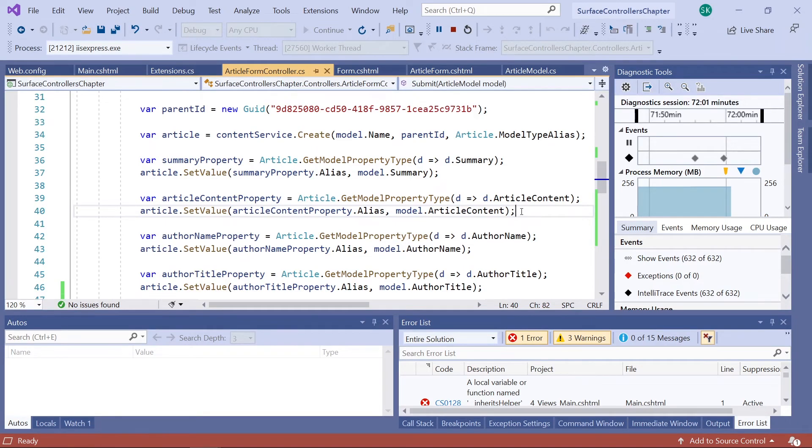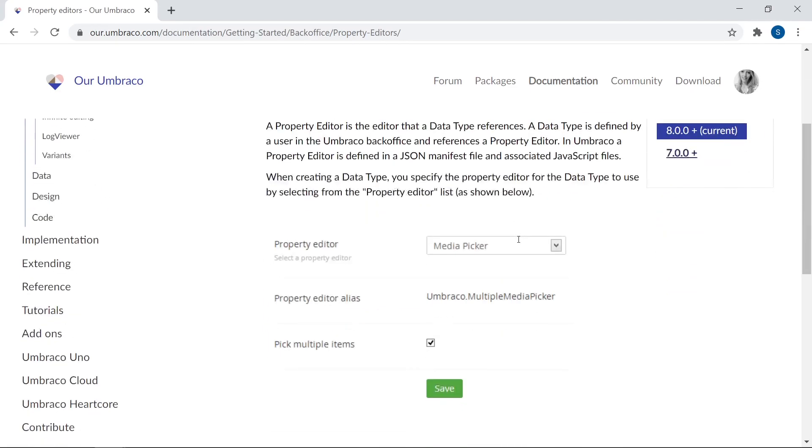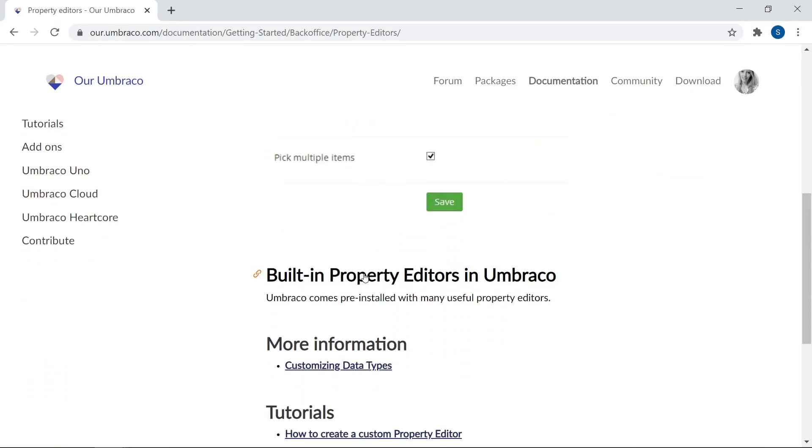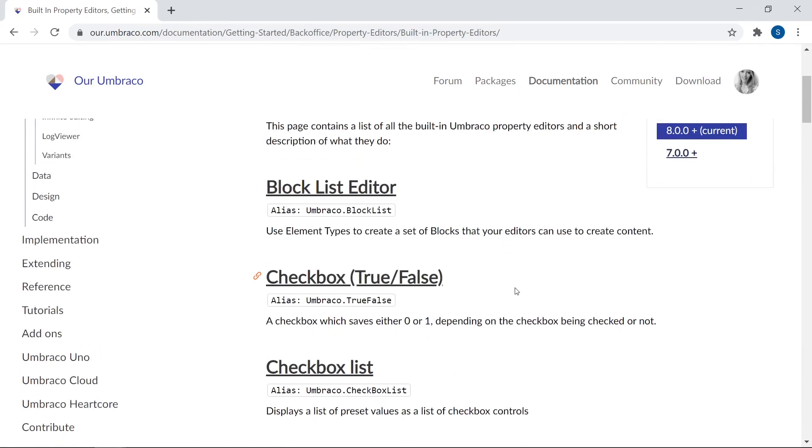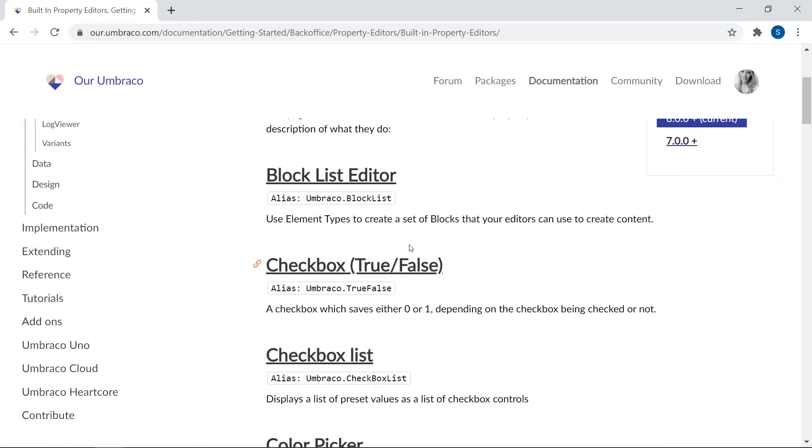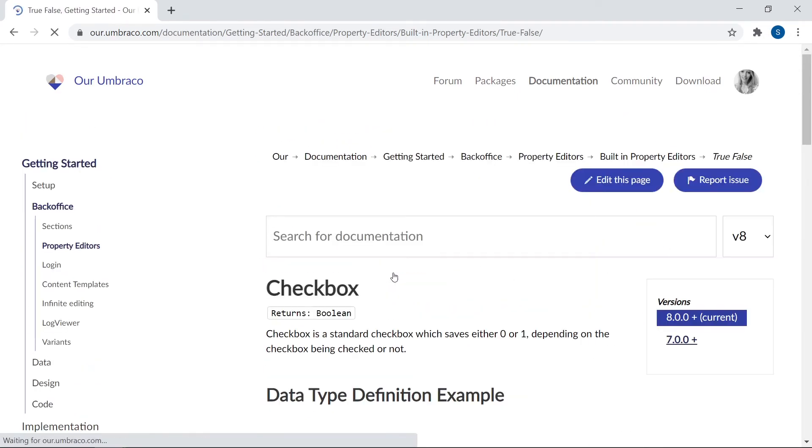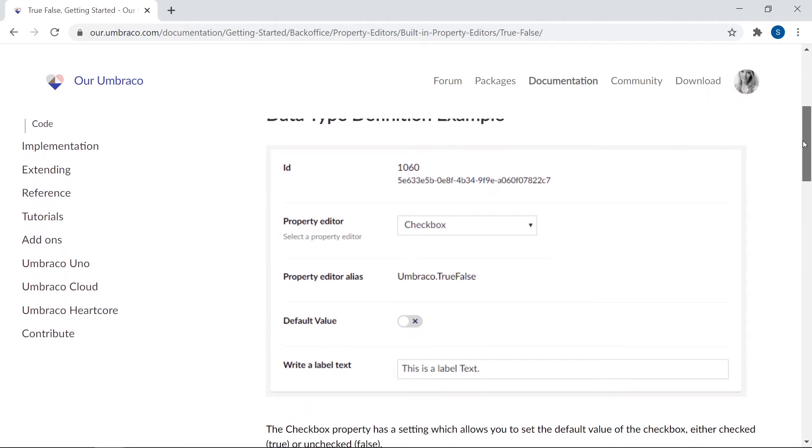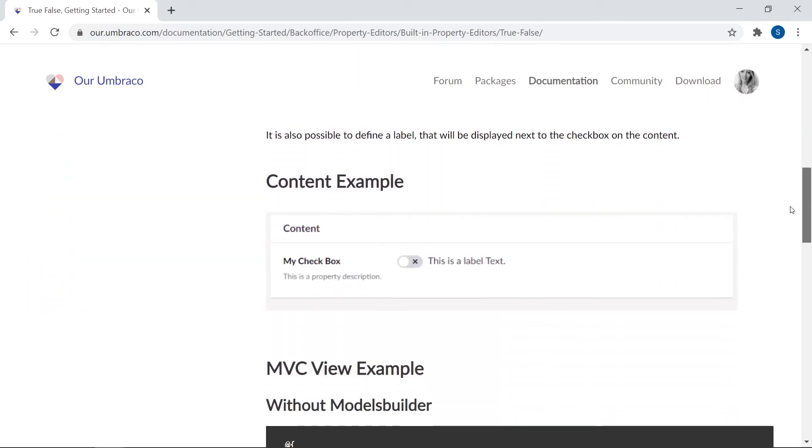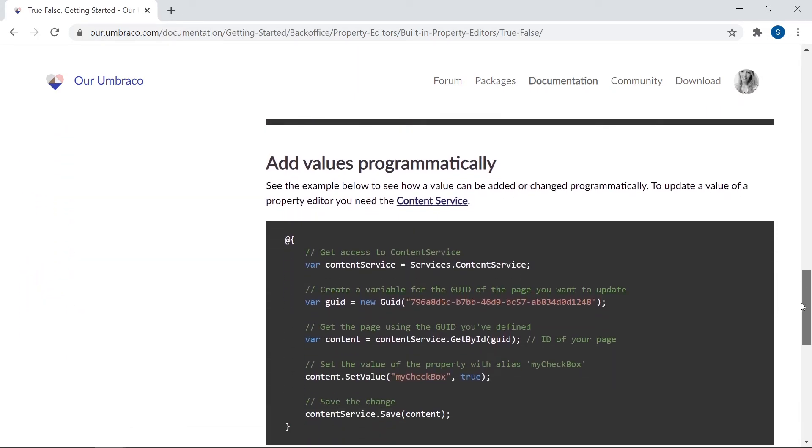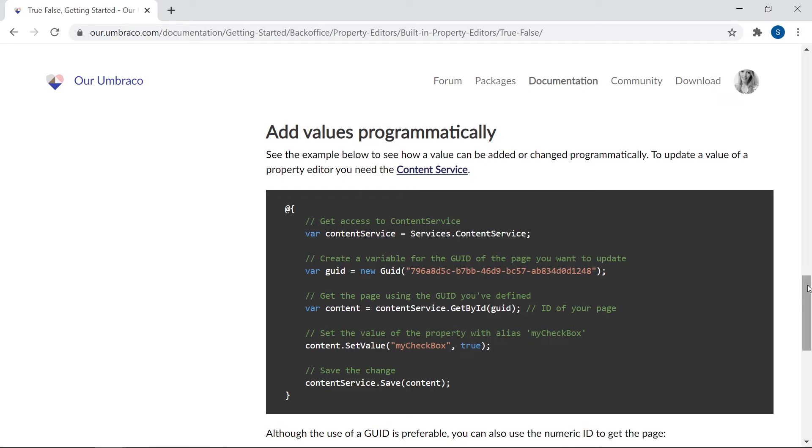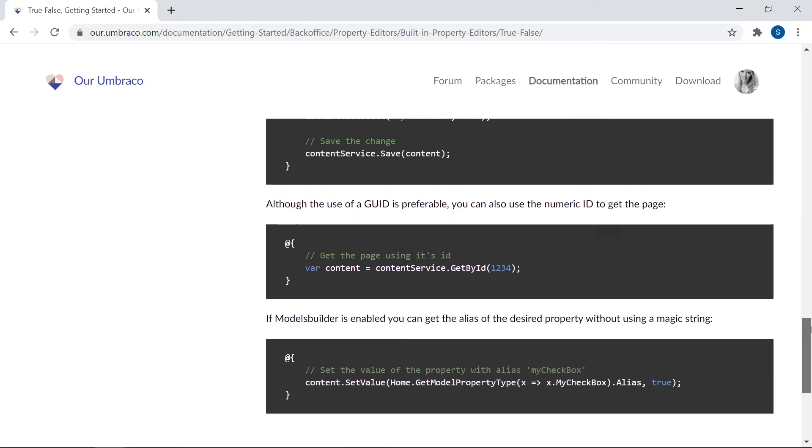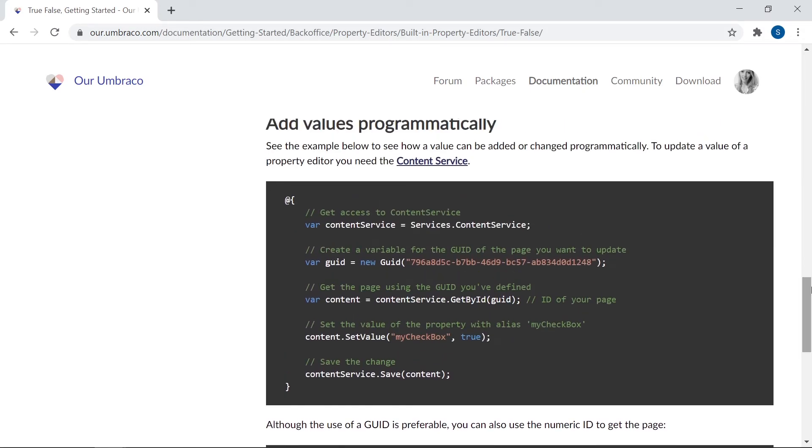To help you with this process, I'd recommend that you keep the Umbraco documentation close at hand. In the built-in properties section, you can find an article for each of the default properties in Umbraco. And in each of these articles, you will find details about which object type the property returns. You can learn more about the various configuration options. And then finally here at the bottom, you will also be able to see a sample of how you can set the value of the properties programmatically. Just what you need for your controller.